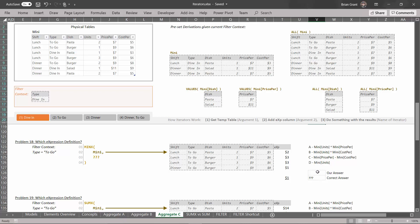If you guessed C, you'd be correct. So C: for every single row, we take the price per unit and subtract the cost per unit. You can tell pretty quickly it's not units times price per unit because 2 times 7 would be 14. Units times cost per: 2 times 5 would be 10. It could technically be units if we're only looking at the first row, but in the second row, if it were just units, this would be 1 and not 3. So it has to be price per unit minus cost per unit — which, by the way, is the margin for every single row.